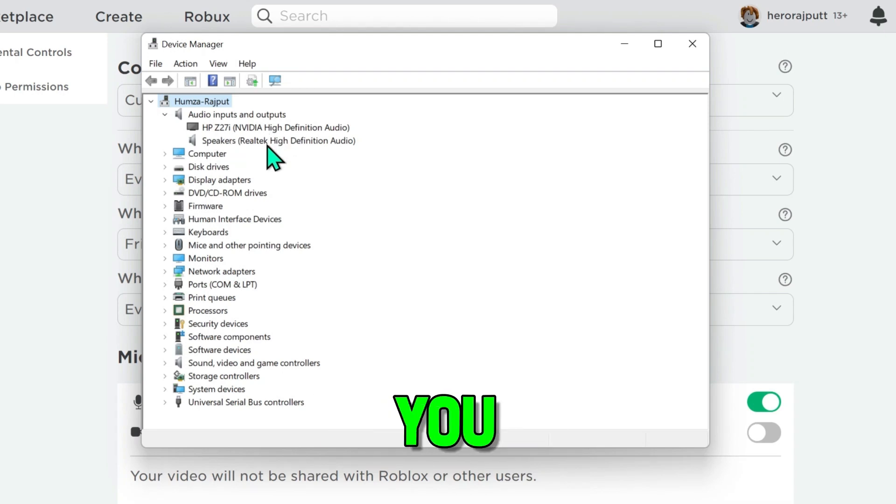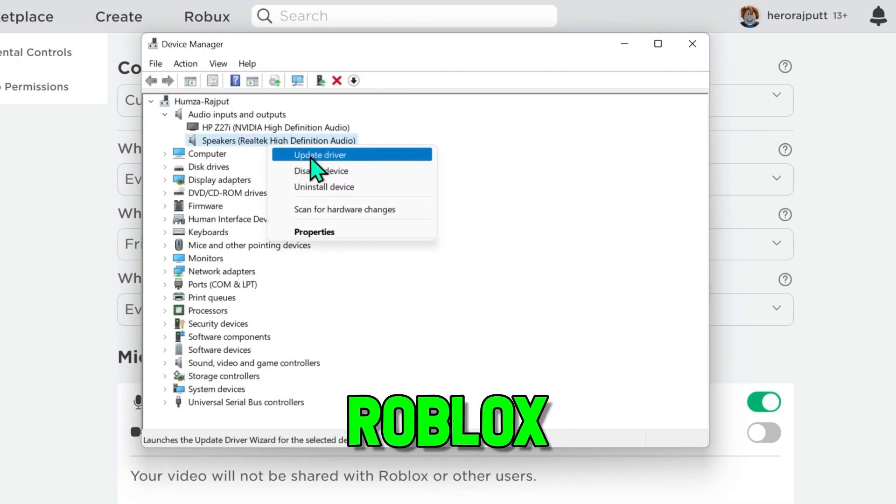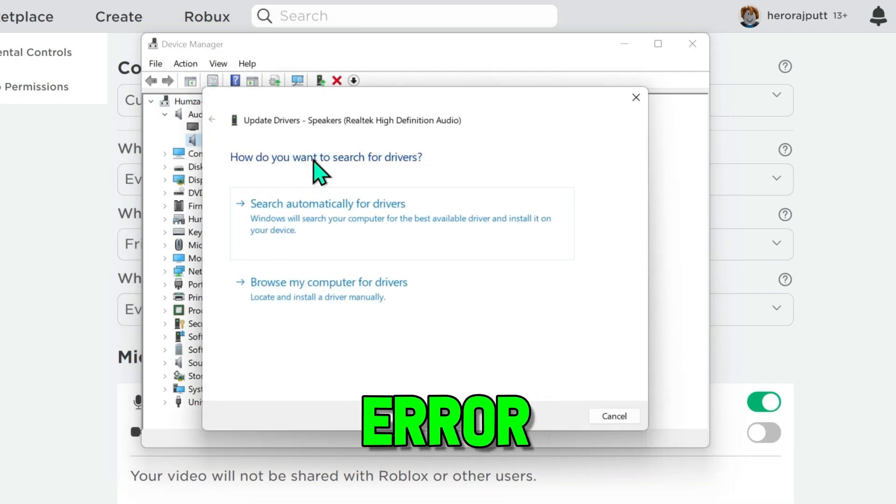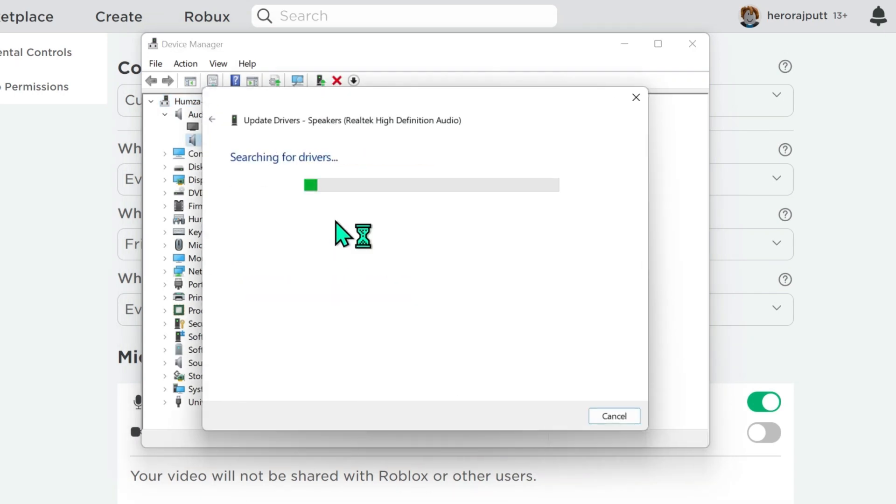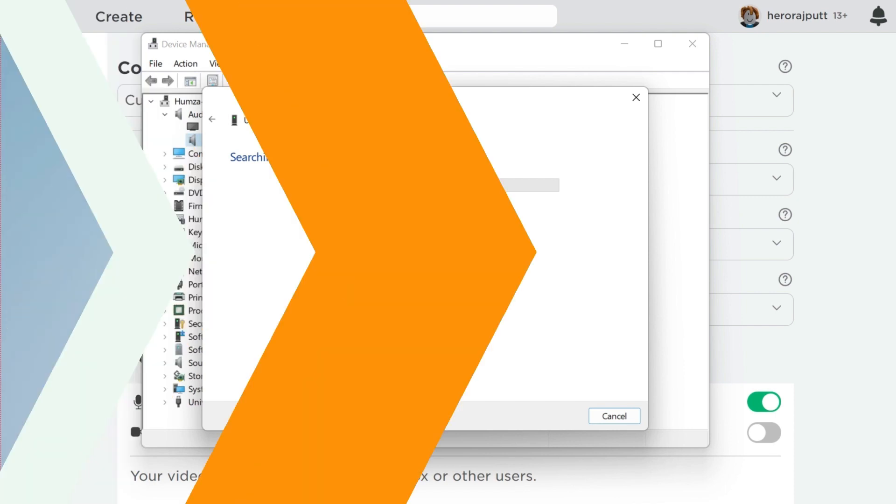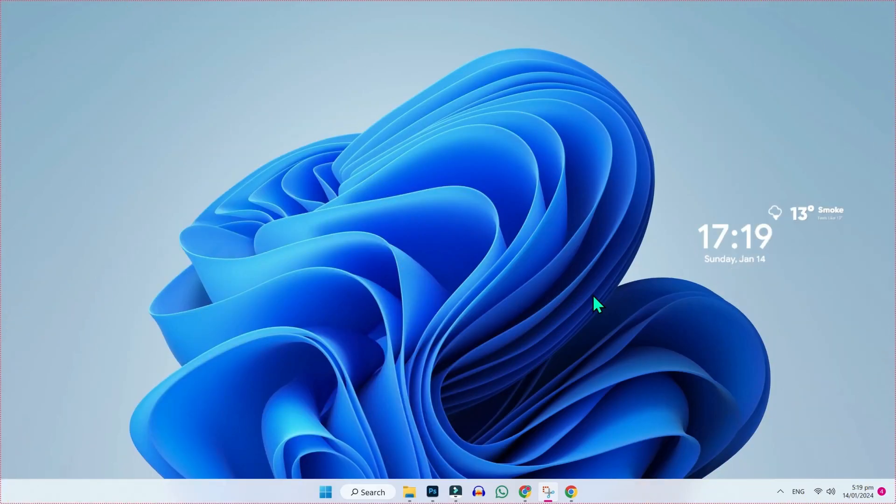In this video we will see how you can fix Roblox no sound driver error in just a few easy steps. So let's dive in.